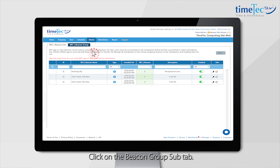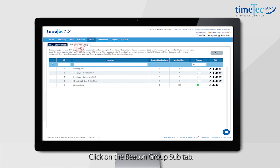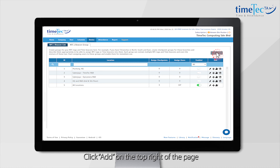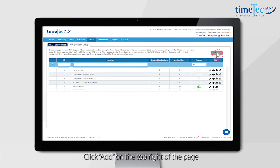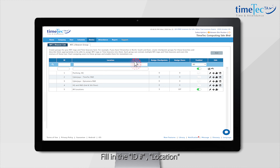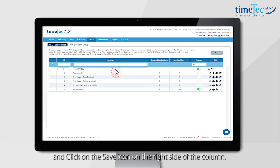Click the Beacon Group sub-tab, then click Add on the top right of the page. Fill in the ID number and location, and click Save on the right side of the column.